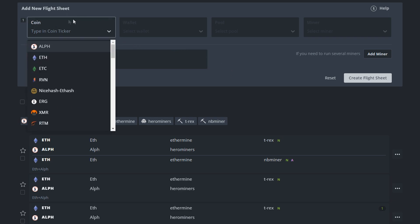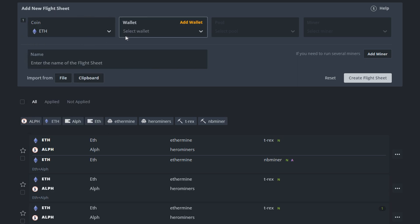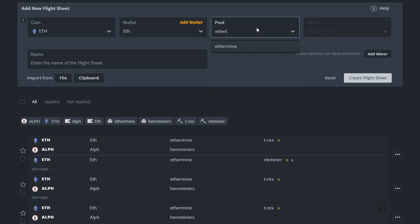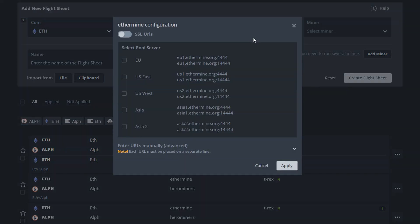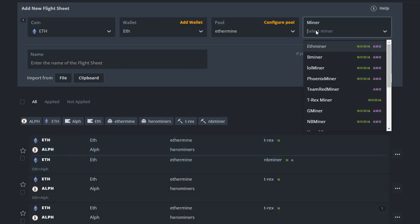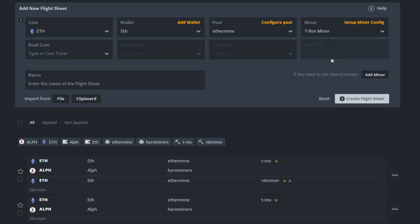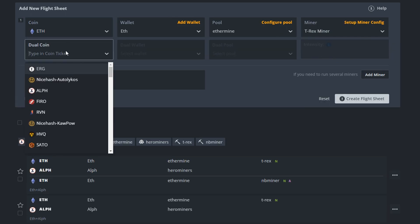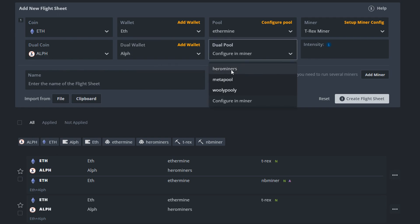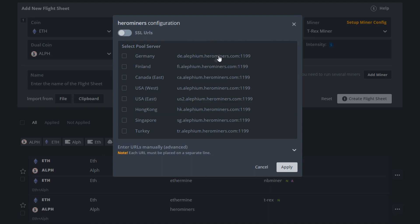But anyhow, of course here to begin with choose ETH. Then you're going to put in your wallet as ETH and then you're going to select your pool. You need to choose server here and then you just apply and then you need to select miner and in this video we're discussing dual mining on T-Rex. Then we want to put in the dual coin which is lithium, then your lithium wallet and then your lithium pool which will be hero miners. I'm in Europe so I'm going to take Germany.